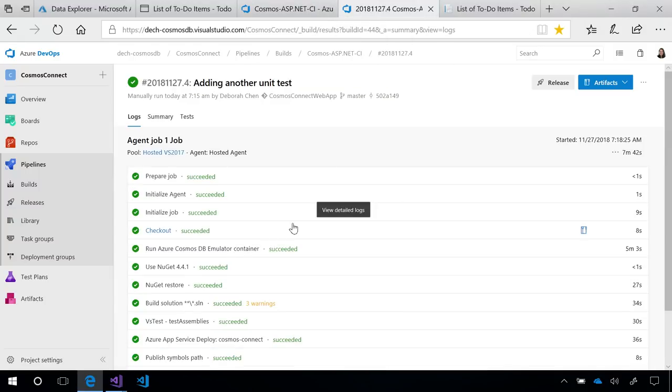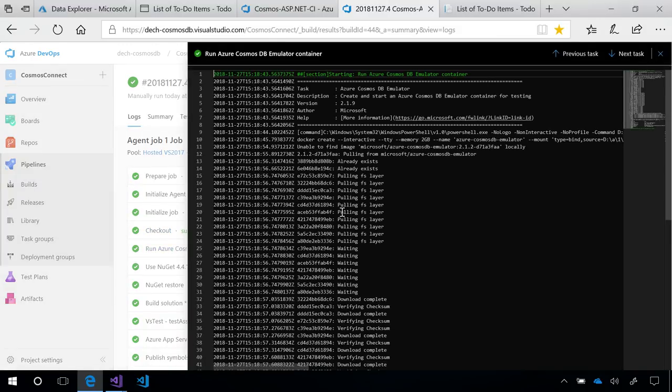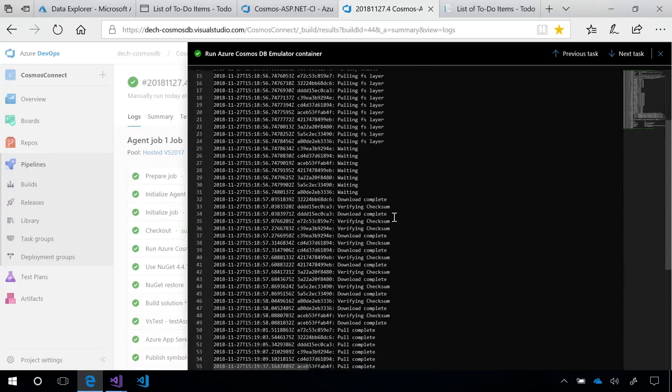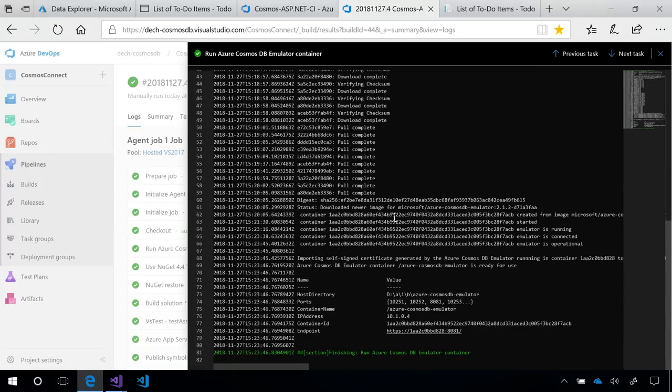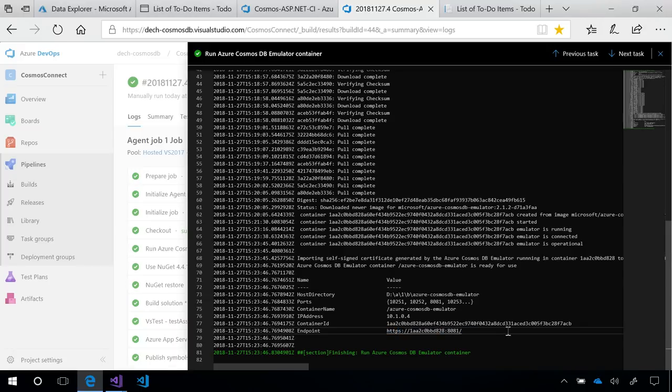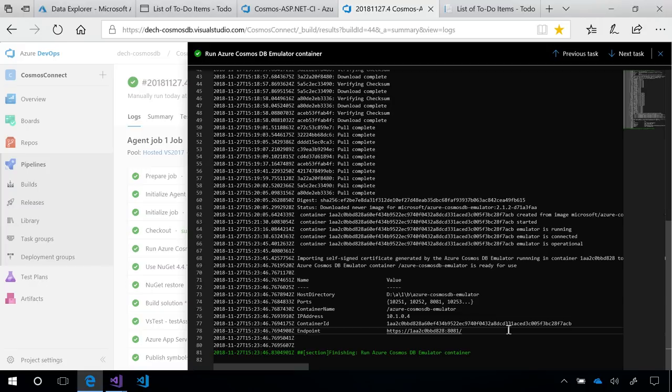This build was successful and finished, and you see that during this task, it pulled down an image with a container that already had the Cosmos DB emulator installed, started running it, exposing it to this endpoint, which our tasks down the pipeline can consume. The great thing about this build task is it makes it a lot easier to use Cosmos DB in CI CD. You no longer have to deal with manually setting up a container and manually setting up the emulator and getting it to run.